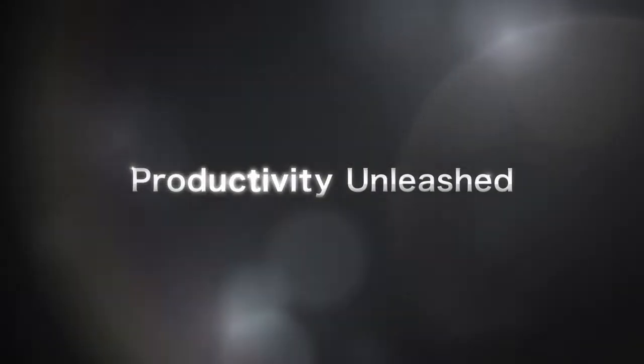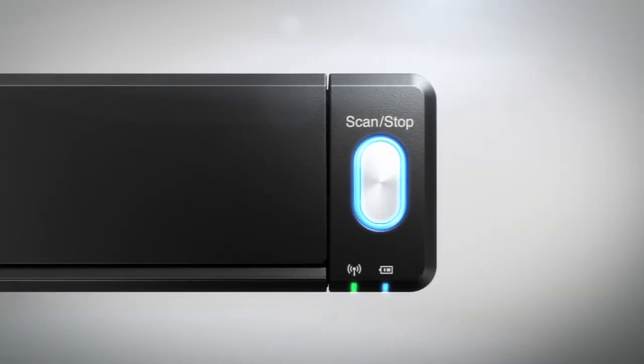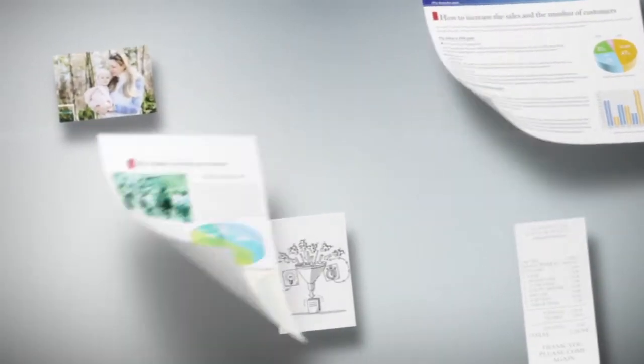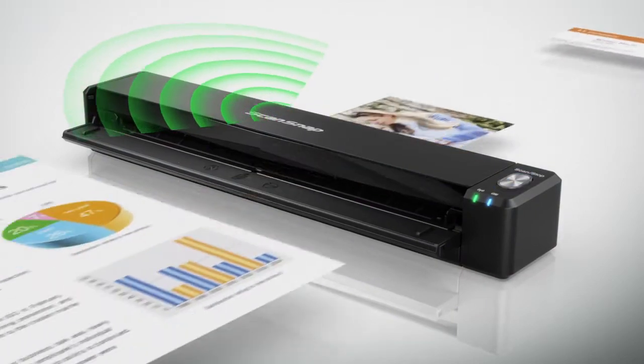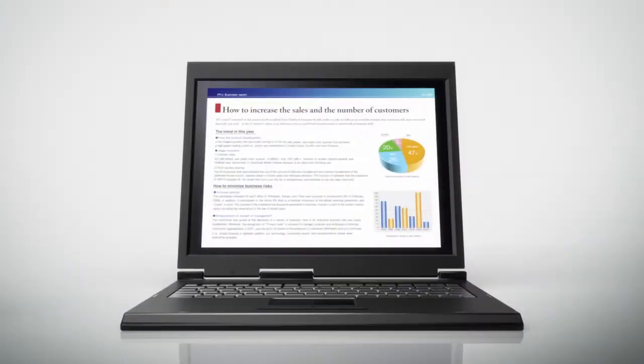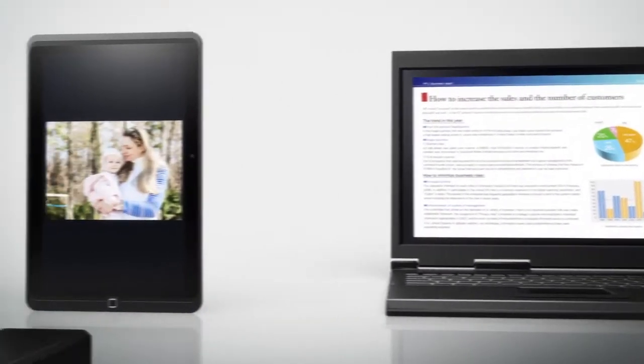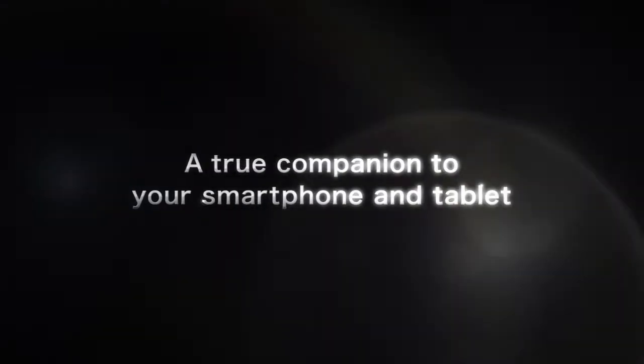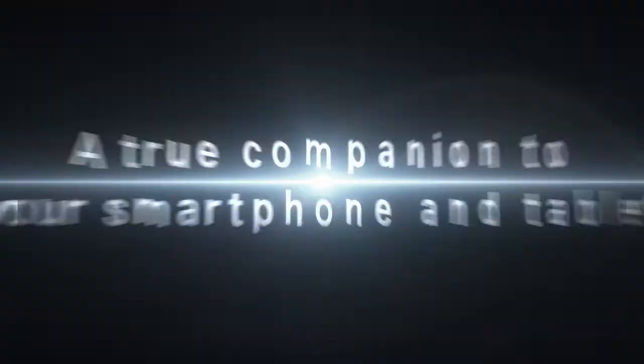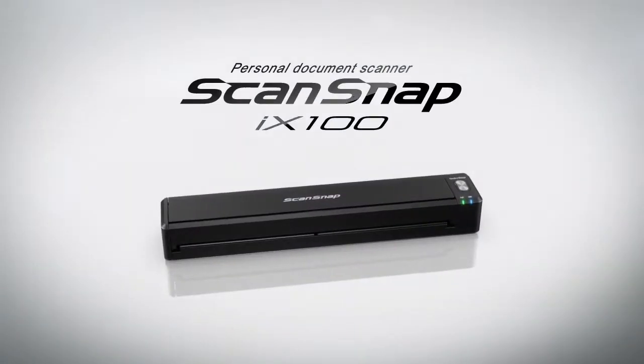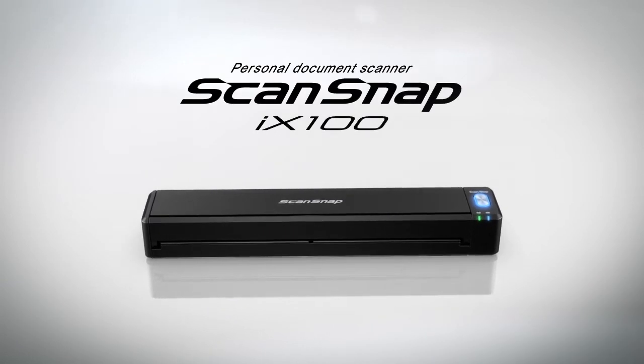ScanSnap technology has come a long way. Complementing your mobile lifestyle, it's the ScanSnap that is truly as mobile as your smartphone and tablet. ScanSnap iX100.